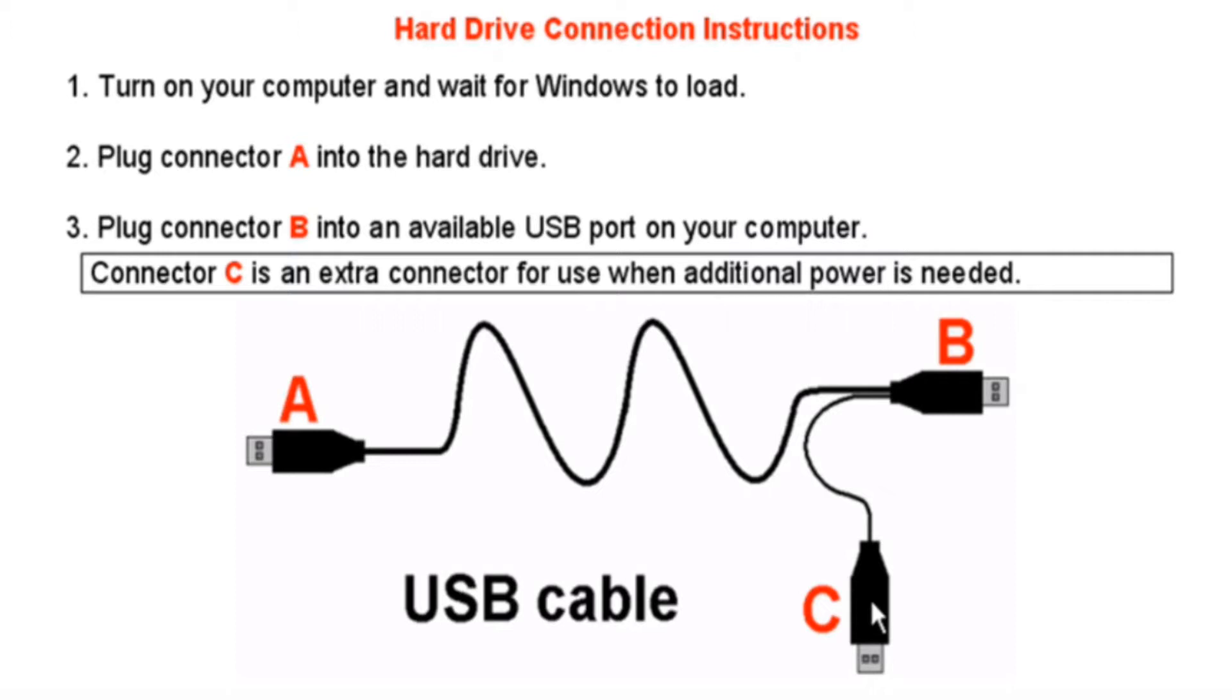Connector C is only used if you need to connect a second USB to your computer for additional power to run the external hard drive.